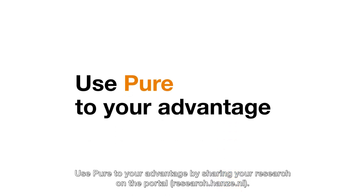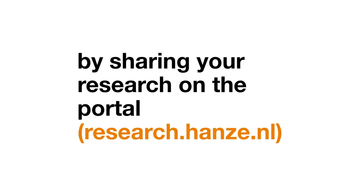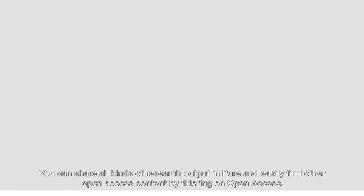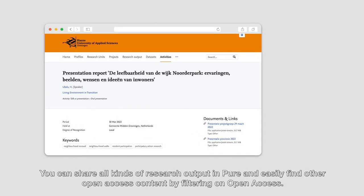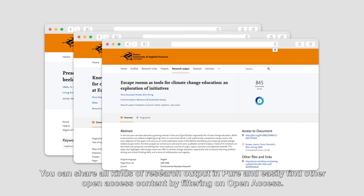Use Pure to your advantage by sharing your research on the portal. You can share all kinds of research output in Pure and easily find other Open Access content by filtering on Open Access.